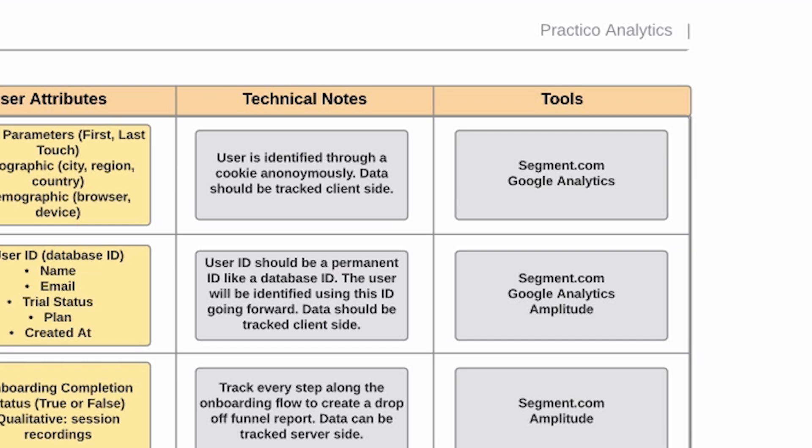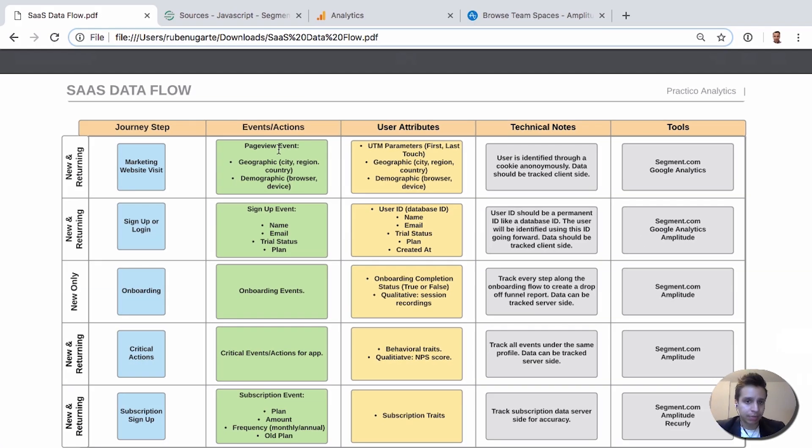Instead of manually implementing every single tool and event data over and over again for Google Analytics, then Facebook, then Intercom, then Amplitude, you can do it once for Segment.com and they'll translate it for you. They'll take the data you send them and translate it in their backend for Google Analytics, for Facebook, and so on. It gives you abstraction and it also helps you change tools. Let's say eventually you don't want to use Intercom anymore, you want to move to Customer.io. Instead of rewriting all your code from scratch, you can simply enable and disable each of these tools in the Segment backend and the data will keep flowing naturally.